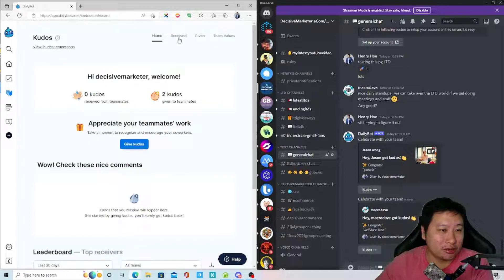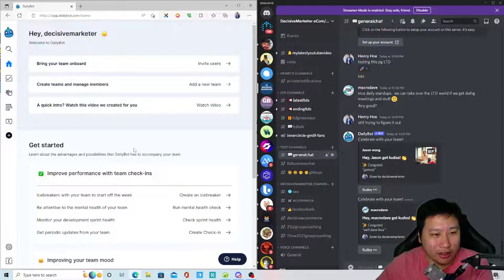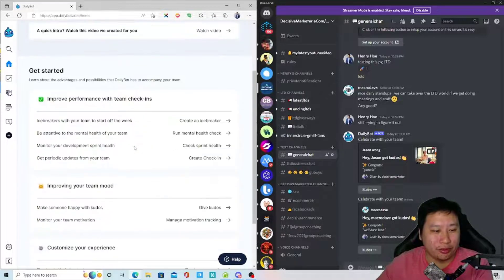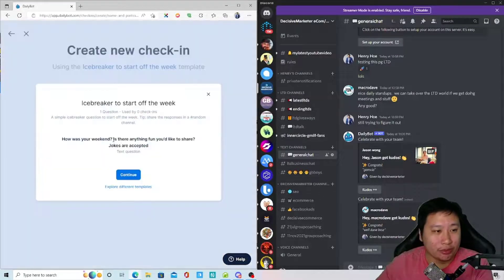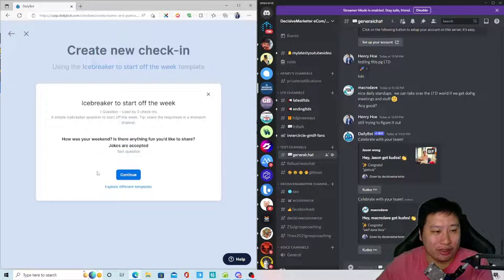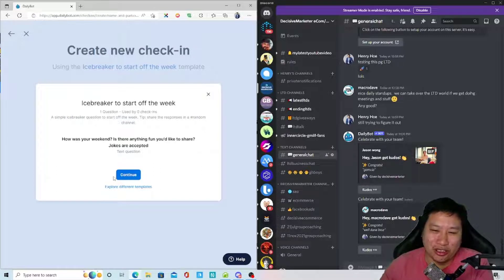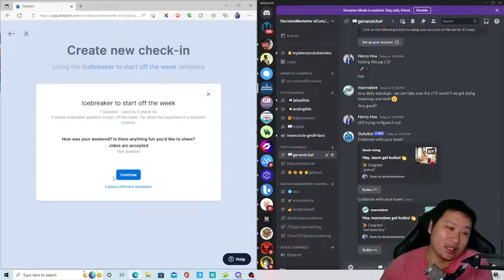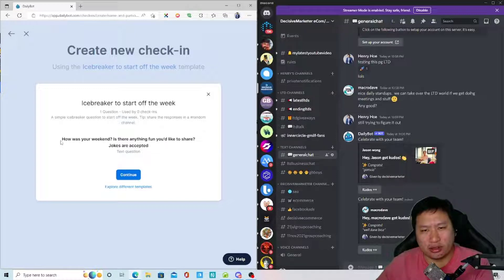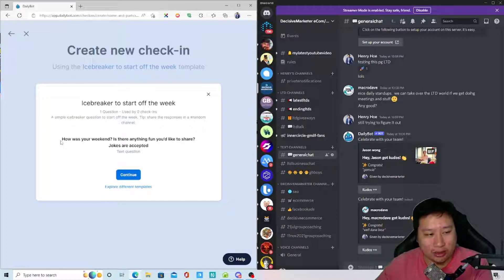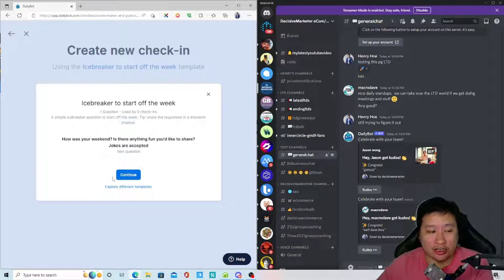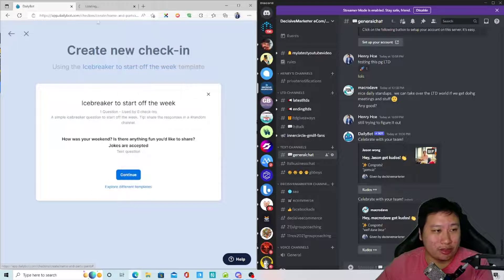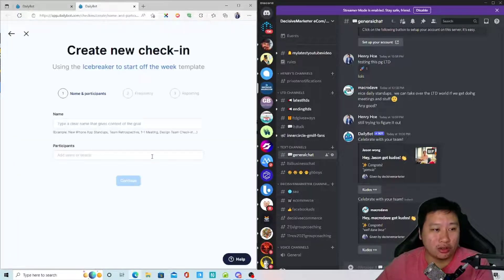Okay, so let's go to the home page. So these are the things that you can do with DailyBot. You can start an icebreaker, so you can get people to connect, you know, so that people are not just talking about work itself. So this one here's an icebreaker, they have a list that they randomize. This is an icebreaker for the week. It says, 'How was your weekend? Is there anything fun you'd like to share? Jokes are accepted.'